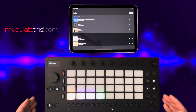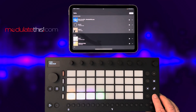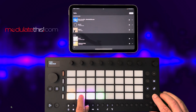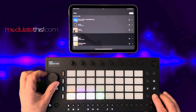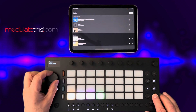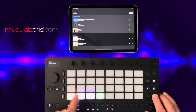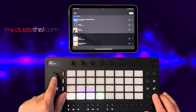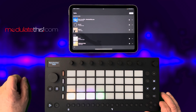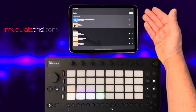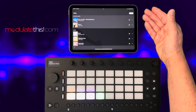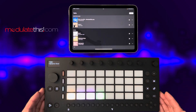I can also remove it from cloud storage using the Move. If I hold Shift and press the pad, it knows it's cloud-stored, so I can make it local again — it removes it from Ableton Cloud and stores it locally on the device.